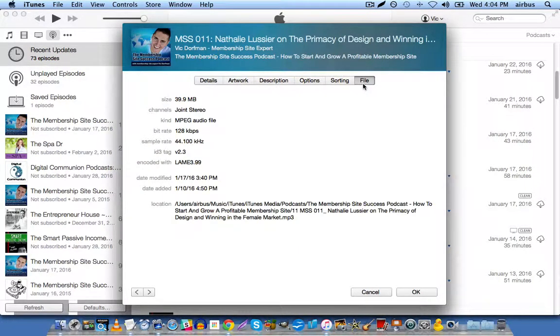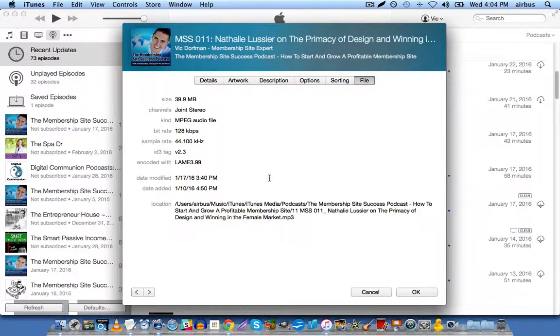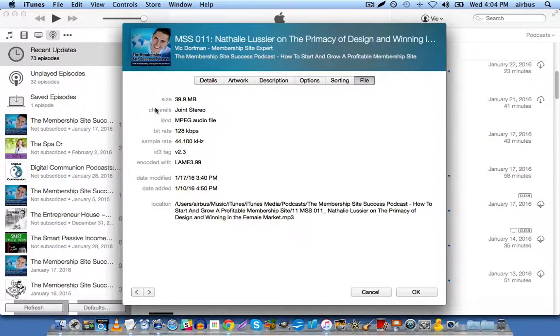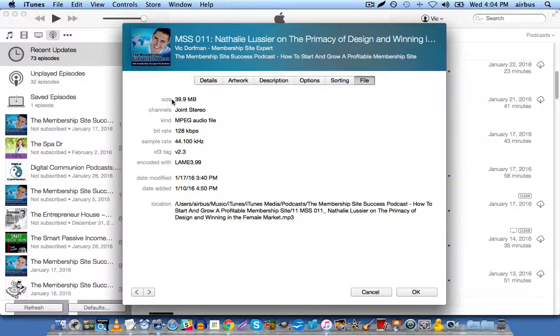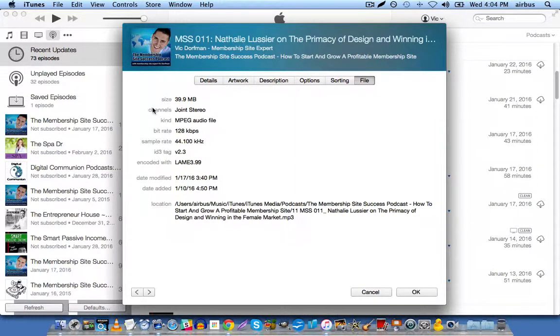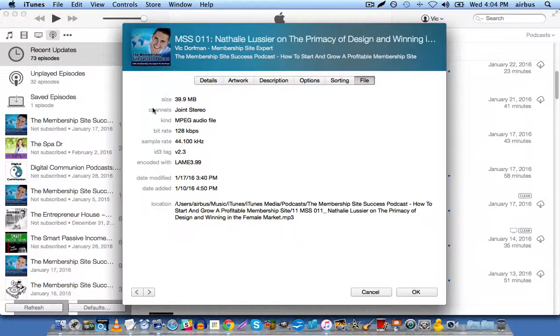And file. You don't have to do anything here. But what I do recommend is that you take a look at these details and make sure that your file size isn't too large. You want to keep it, you know, ideally under 50 megabytes, depending on the length of your show. Of course, if you have a two hour show, that might not be practical.